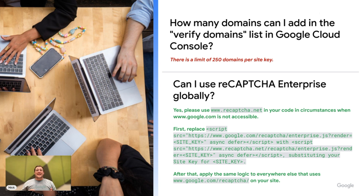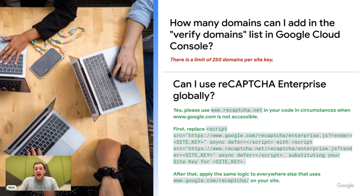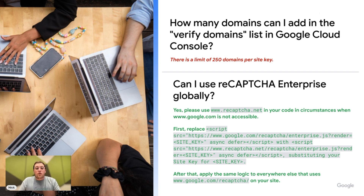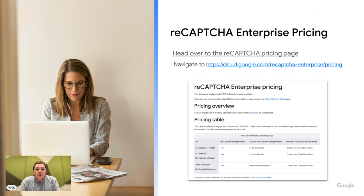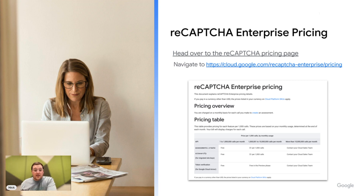The next FAQ is: can I use ReCAPTCHA Enterprise at a global level? Yes, the answer is yes, and there are step-by-step instructions on how to do that inside the documentation linked, but you can also view a quick high-level overview on this slide. The next one is the ReCAPTCHA Enterprise pricing model. If you want to know how the pricing model looks — where do I start, what does it look like when I have thousands of assessments — all of that information is in ReCAPTCHA Enterprise pricing and the link is there for you.